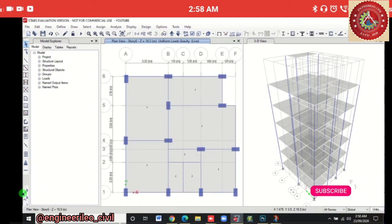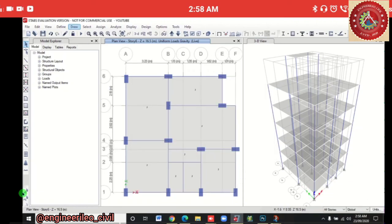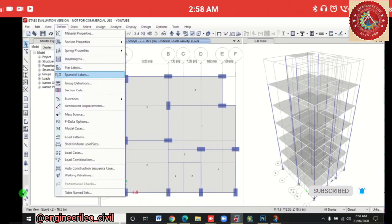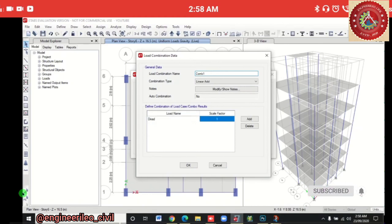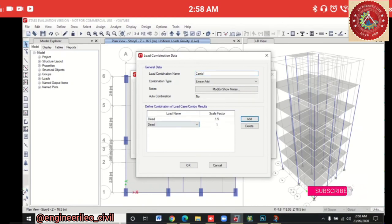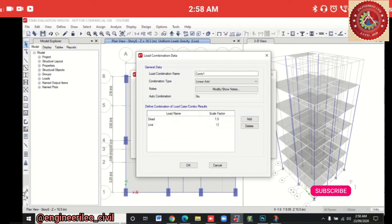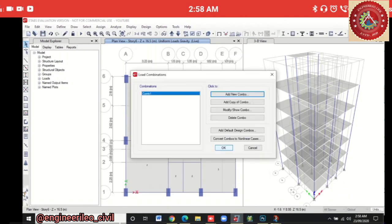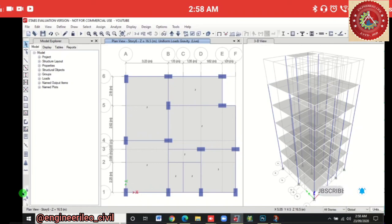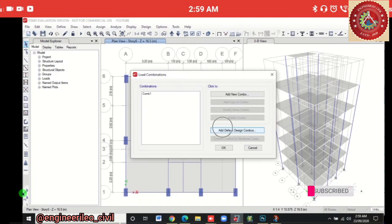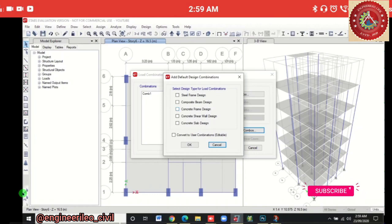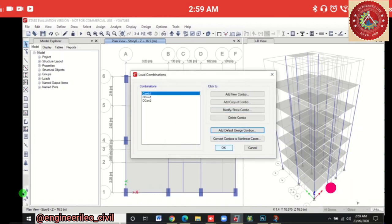Define load combinations: go to Define > Load Combinations, add a new combo, set Dead load factor to 1.5 and Live load factor to 1.5, click OK. Then go to Design > Load Combinations > Add Default Design Combinations, select Concrete Frame Design, and click OK. Load combinations are now added.